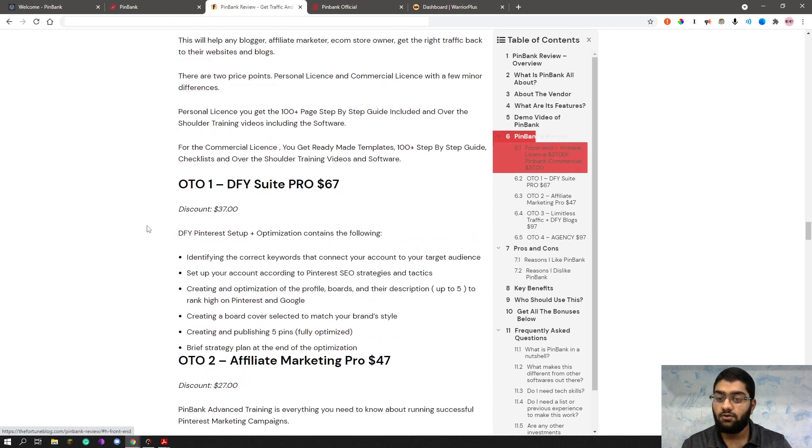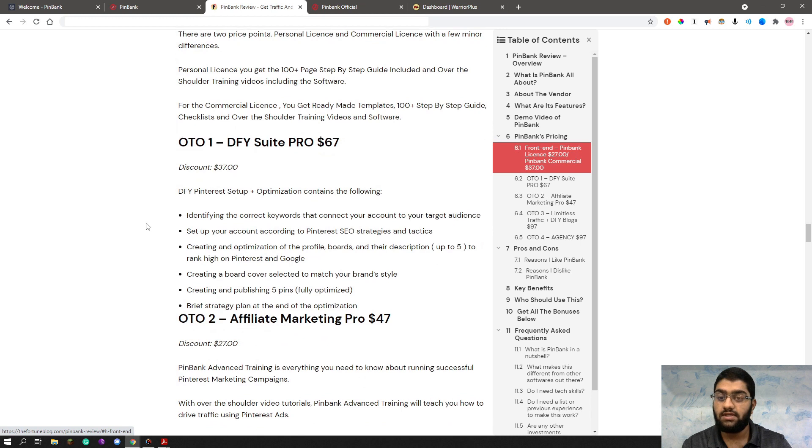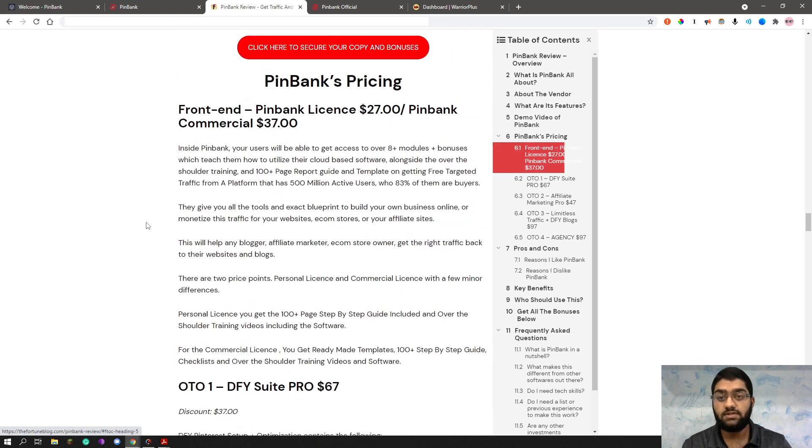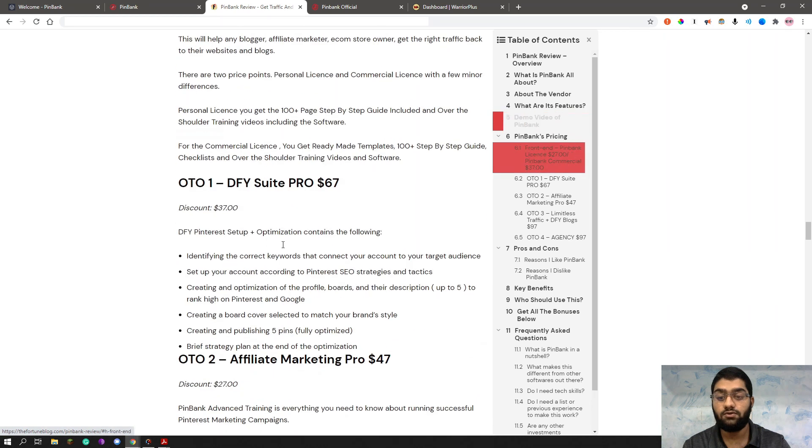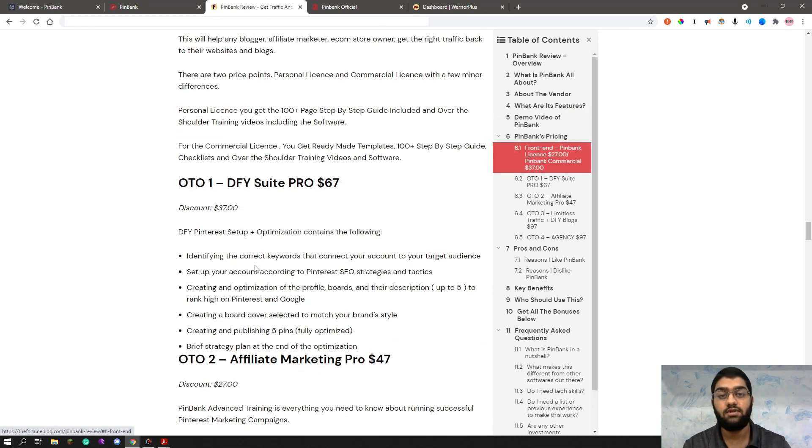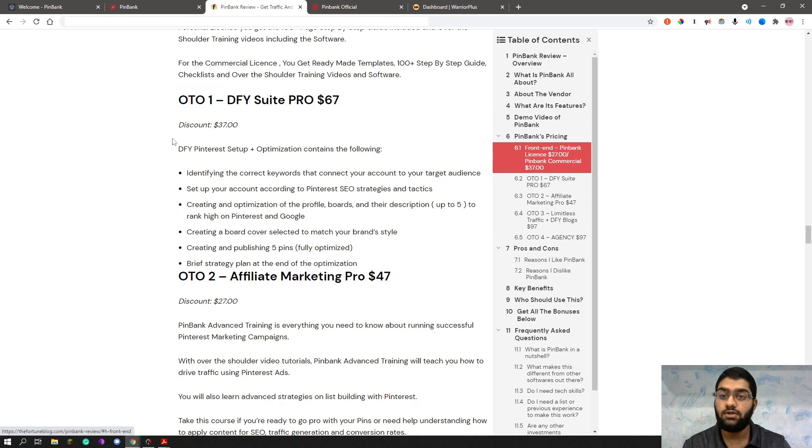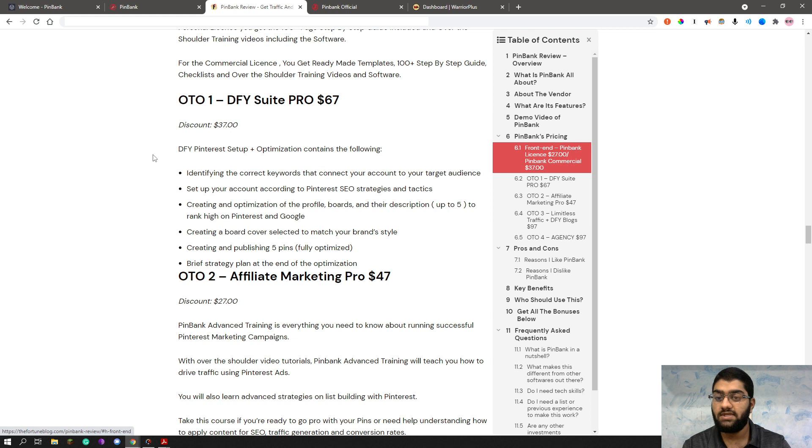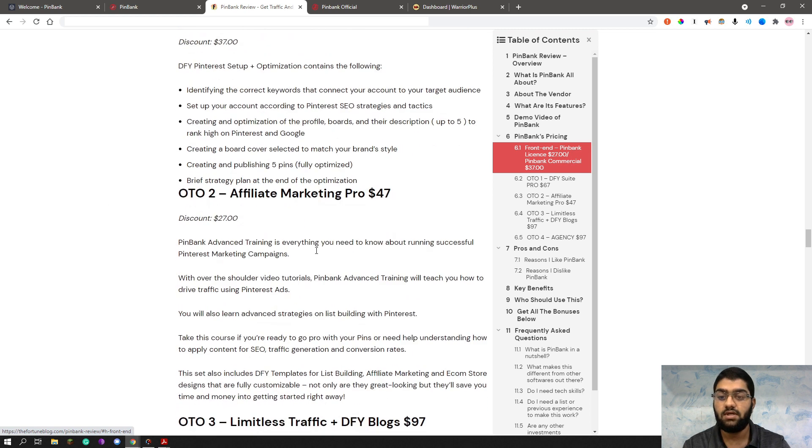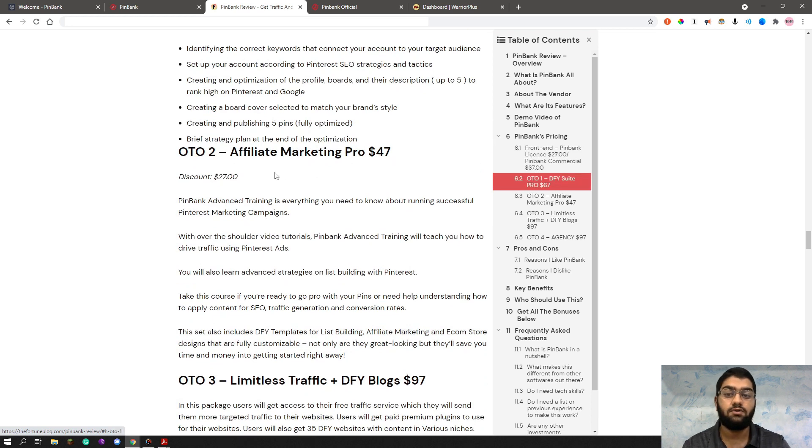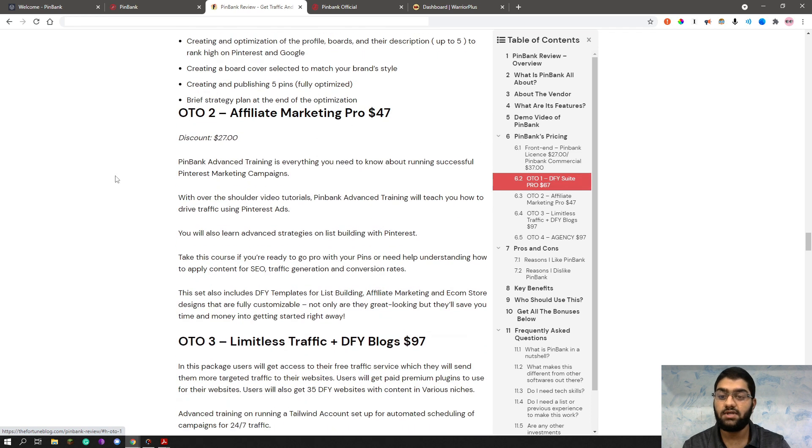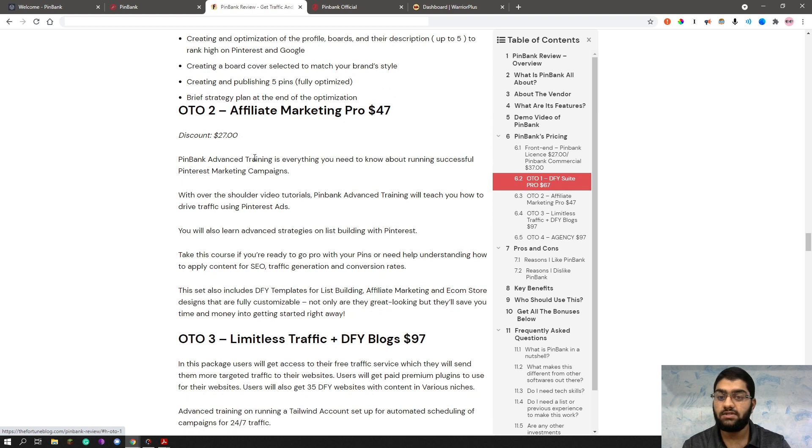So basically, the next OTO is, as usual, this product is a complete one in itself. We do not need the OTOs for it to work. But you have the option to get them if you want the features they provide you. The first OTO is DFY Suite Pro at $67 or with a discount of $37. It's basically the done-for-you Pinterest setup plus optimization that contains the following details. The next OTO, OTO 2 is Affiliate Marketing Pro at $47 or $27 at the discount. And as you can see, this is basically advanced training. And this will let you know all you need to know about running successful Pinterest marketing campaigns.